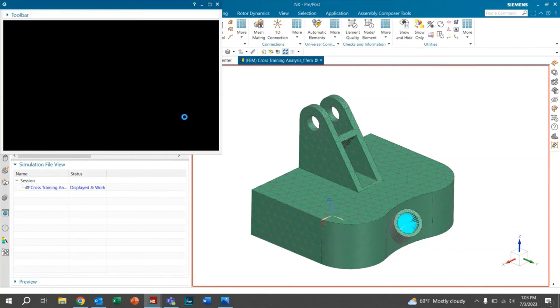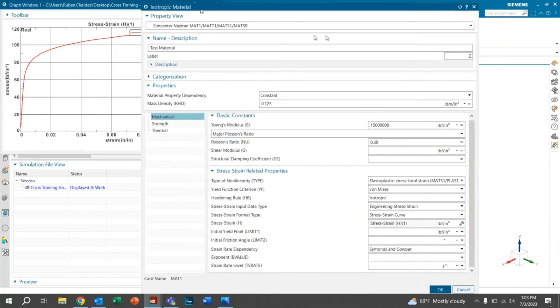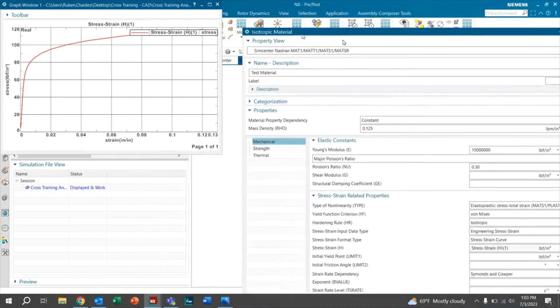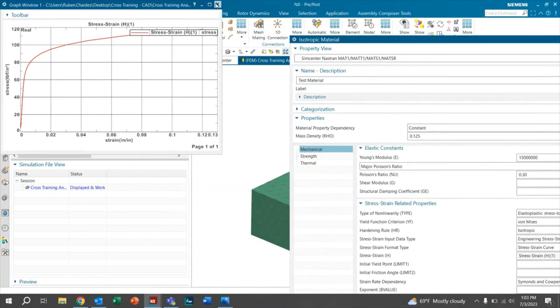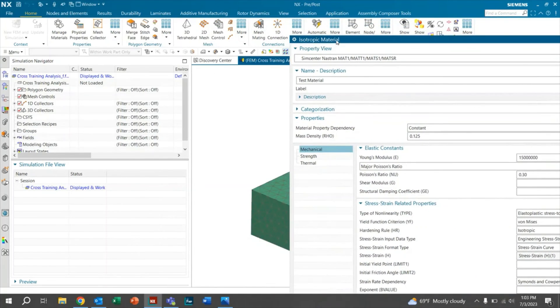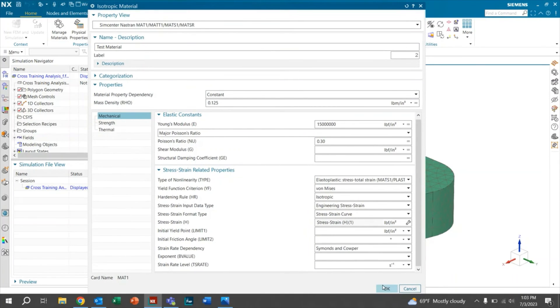You're going to click to view it. And as you can see, we have a stress strain data right here. So we're going to go ahead and exit. Bring this back. You know that it's good. We're going to go ahead and click OK.